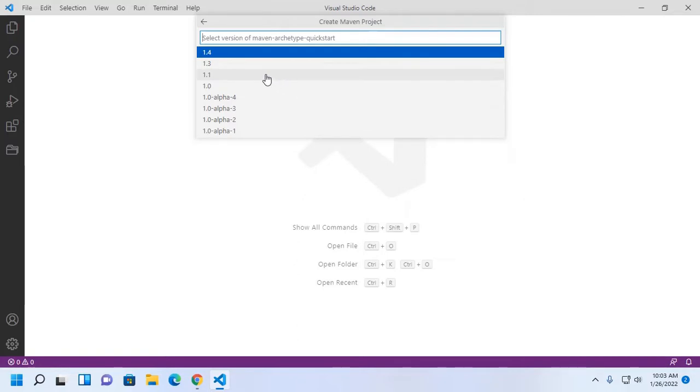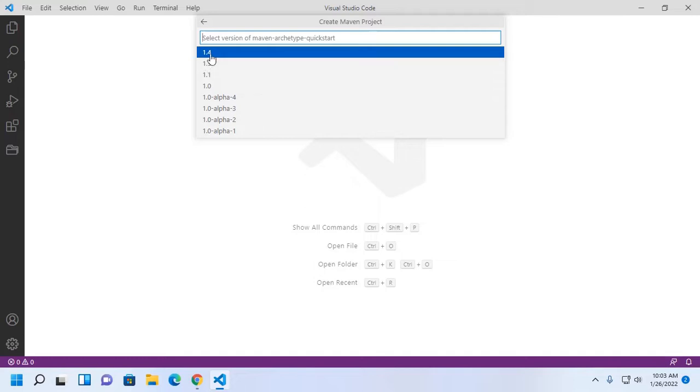Now select a version of maven-archetype-quickstart. You can select 1.4 or 1.3.